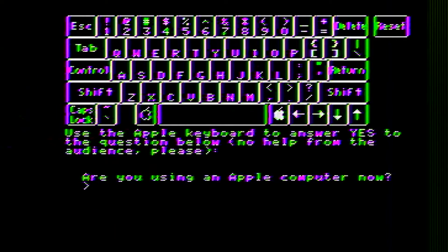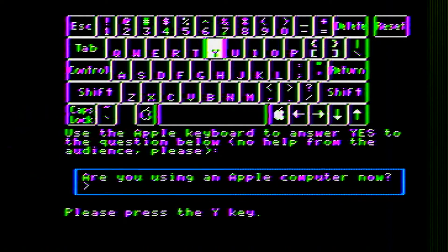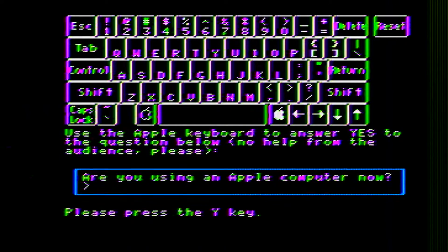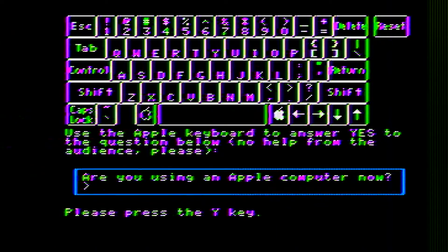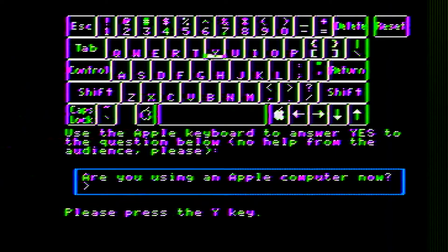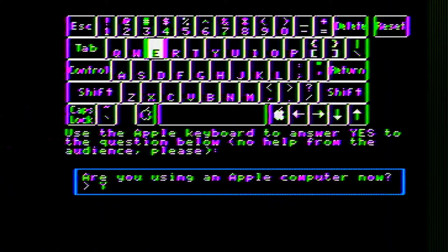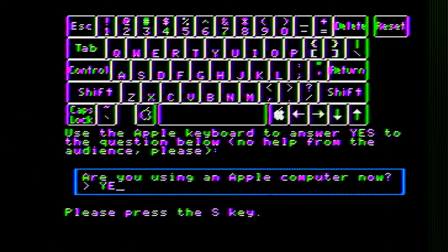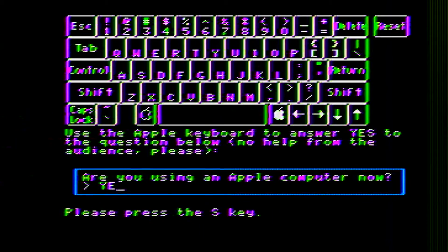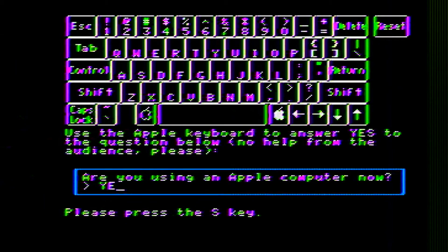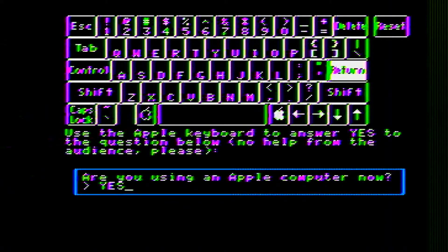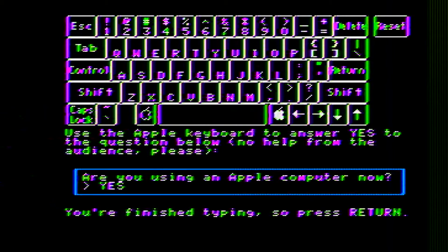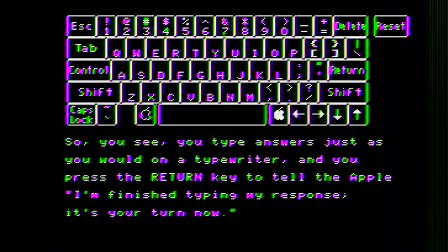Has anyone beaten my world record yet on the speed run for Apple IIe introduction? Why? E? Nope. E? S? S? S? S? S? Return?